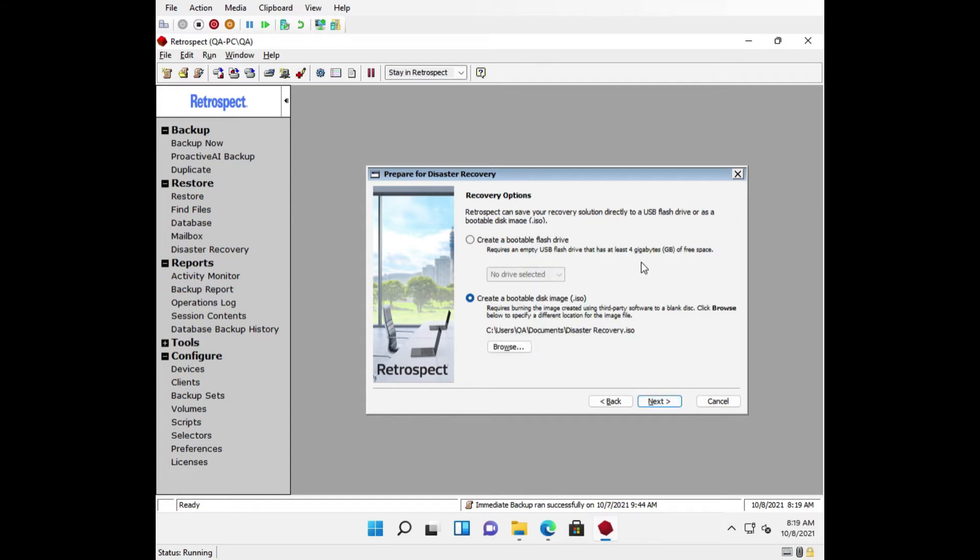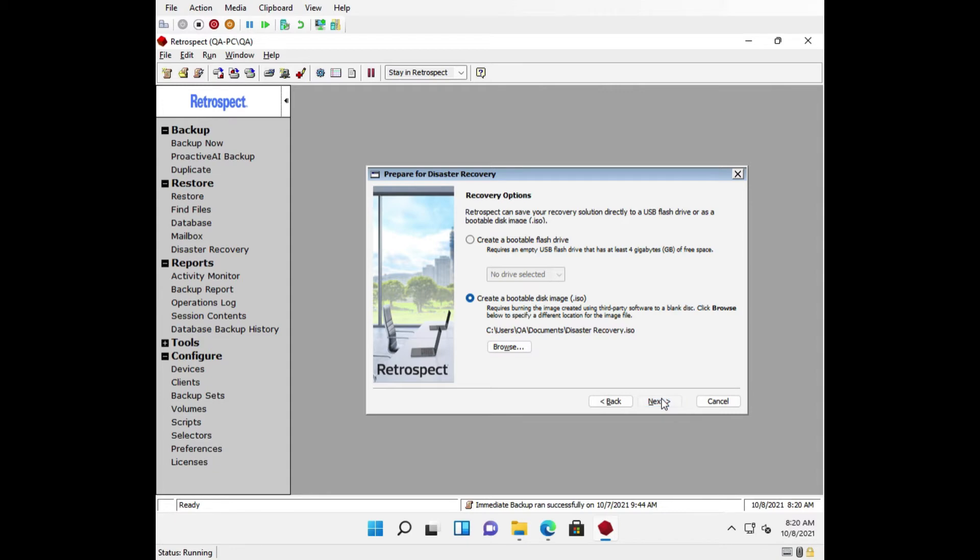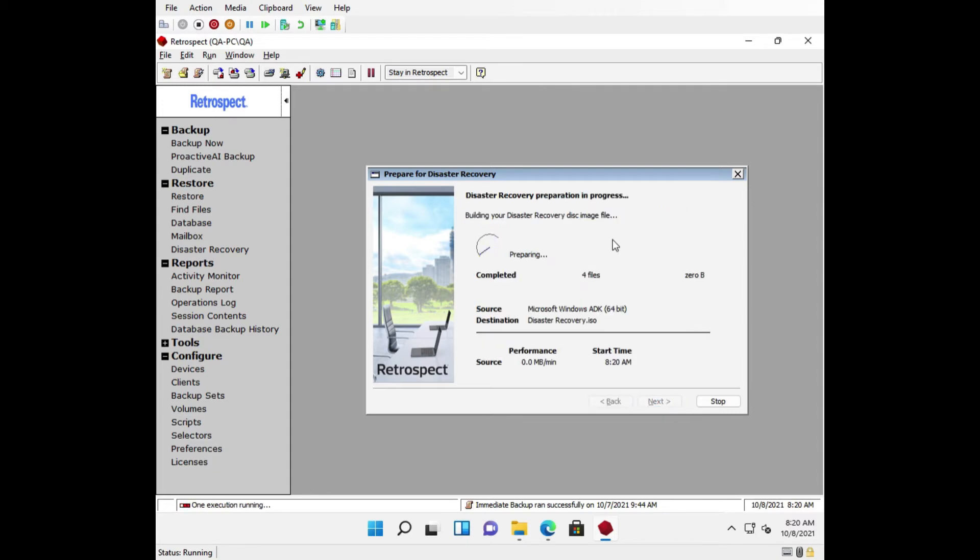Next, you will have the option to create a bootable flash drive or a bootable disk image, or ISO. If you are creating a bootable flash drive, it needs to be at least 4GB but cannot exceed 32GB. If you have a flash drive over 32GB, you will need to format it to only use 32GB. If you are creating a bootable disk image, this can be burned to a CD or DVD using third-party software. Clicking Next will create this.